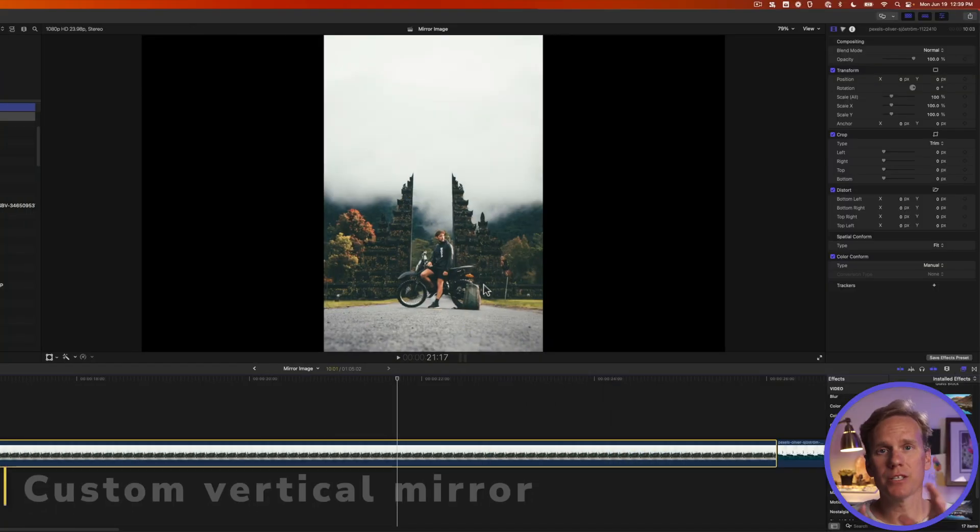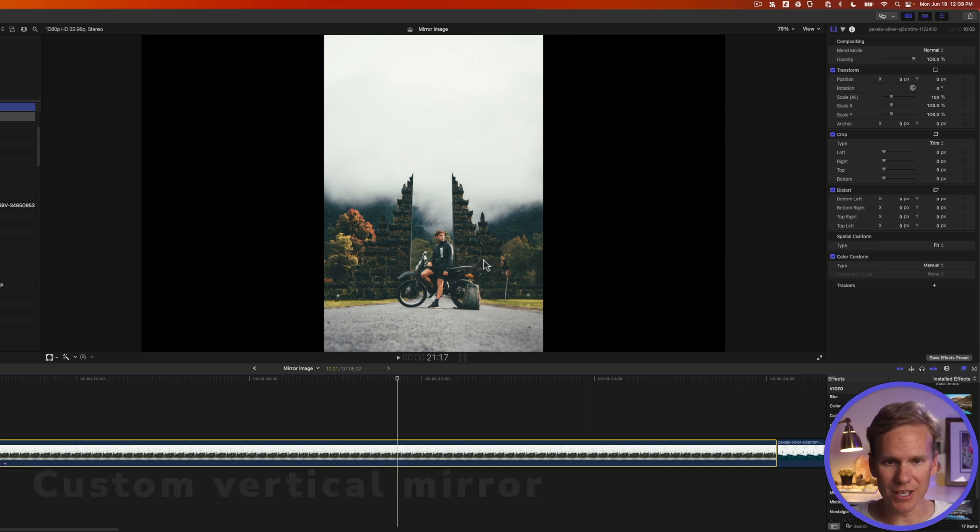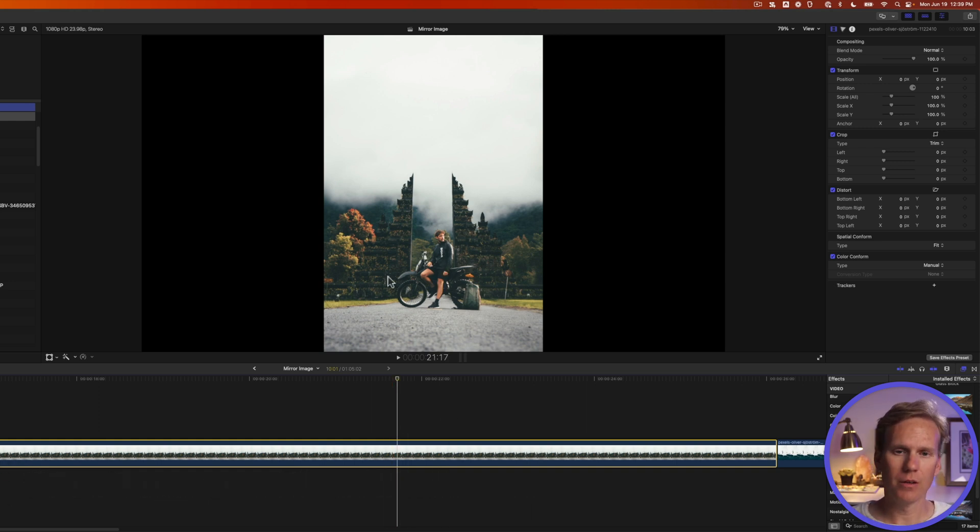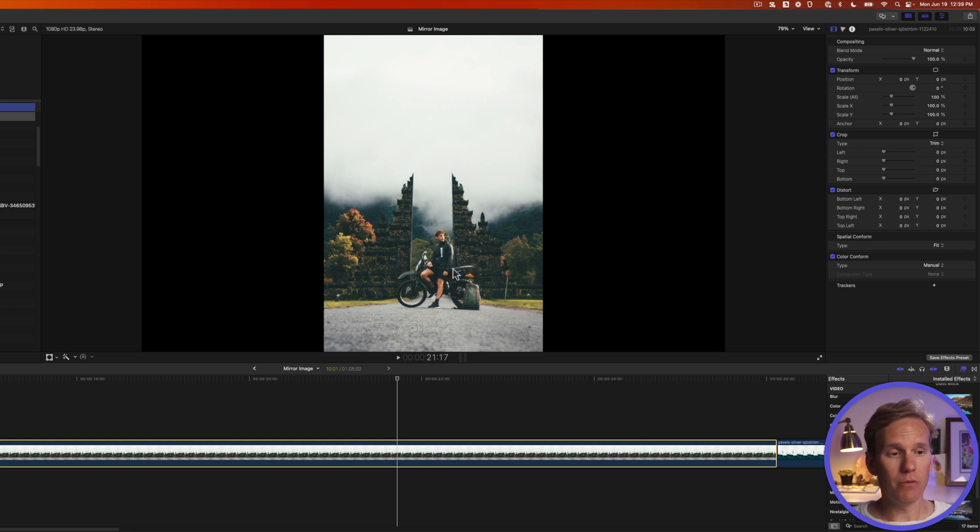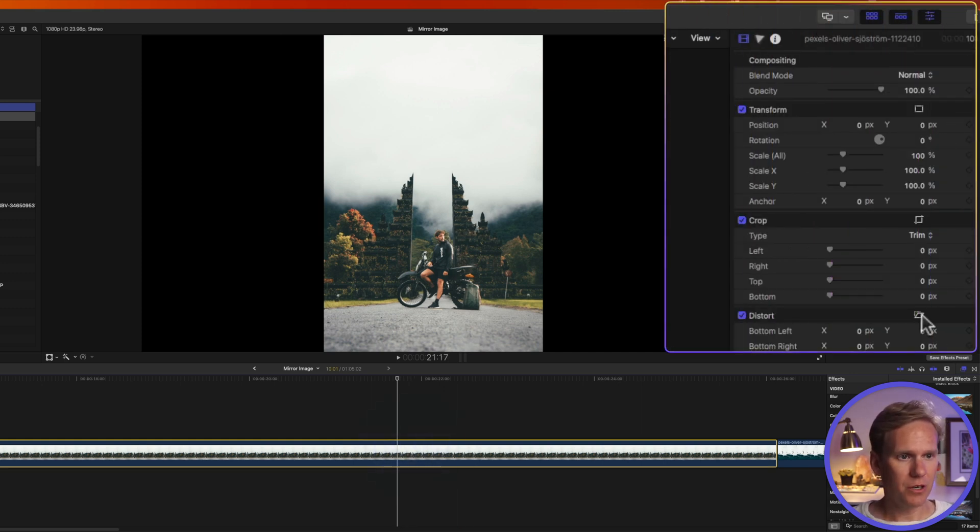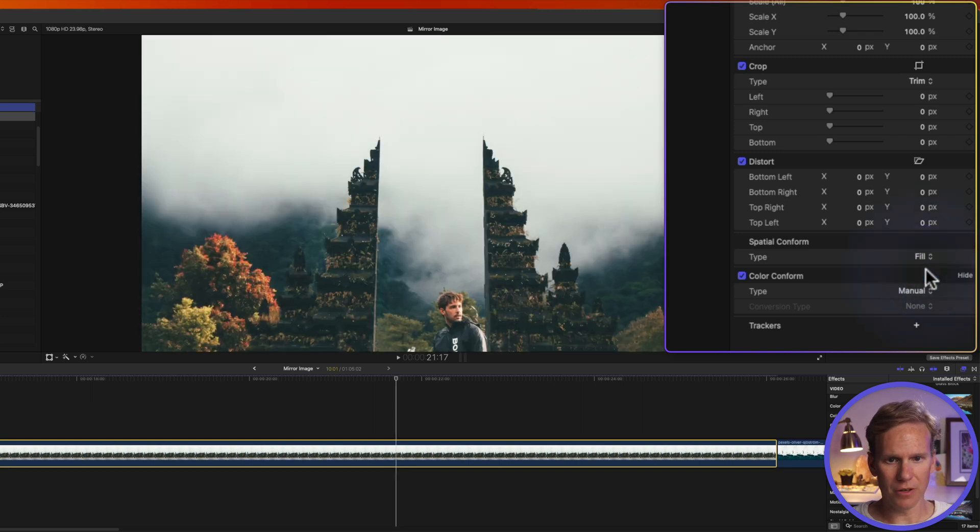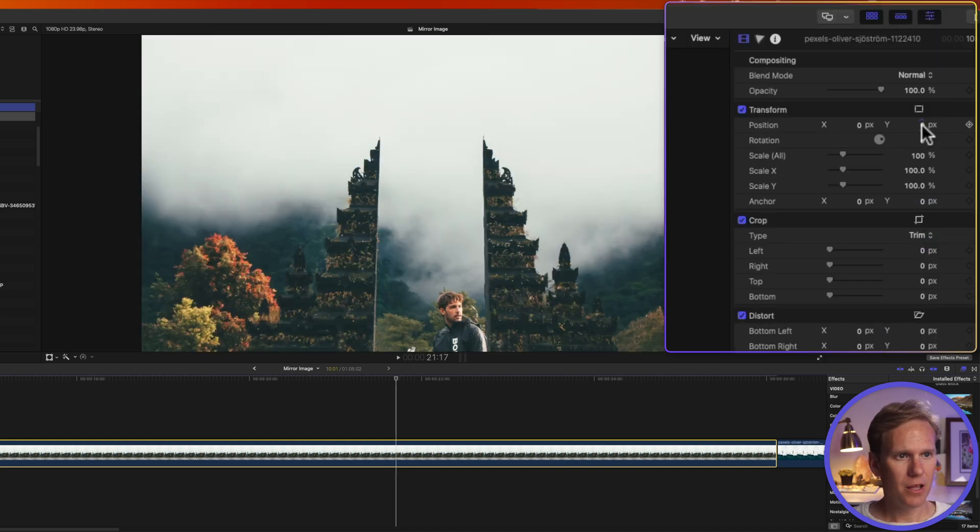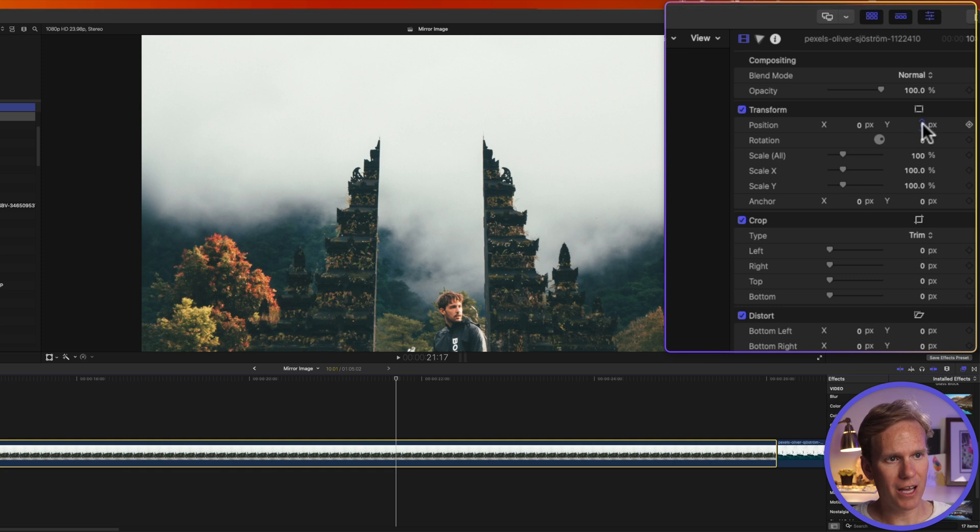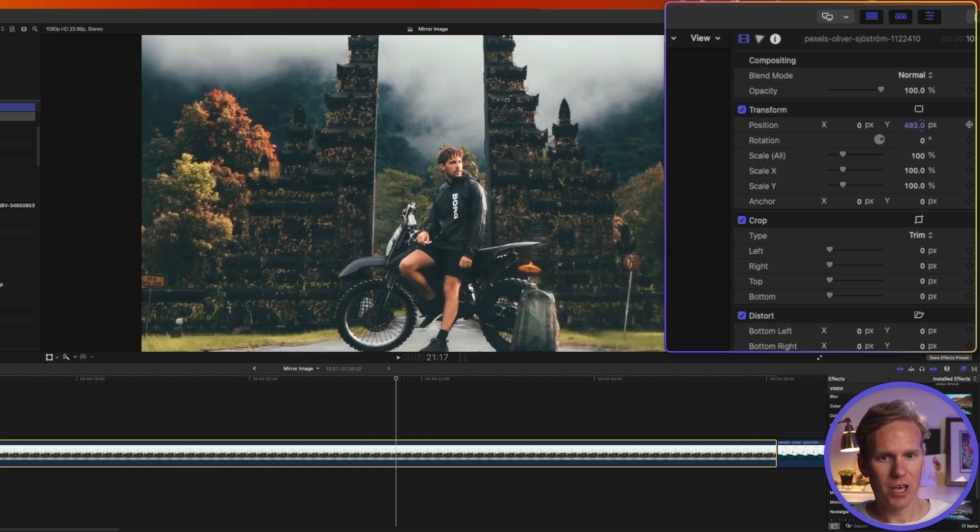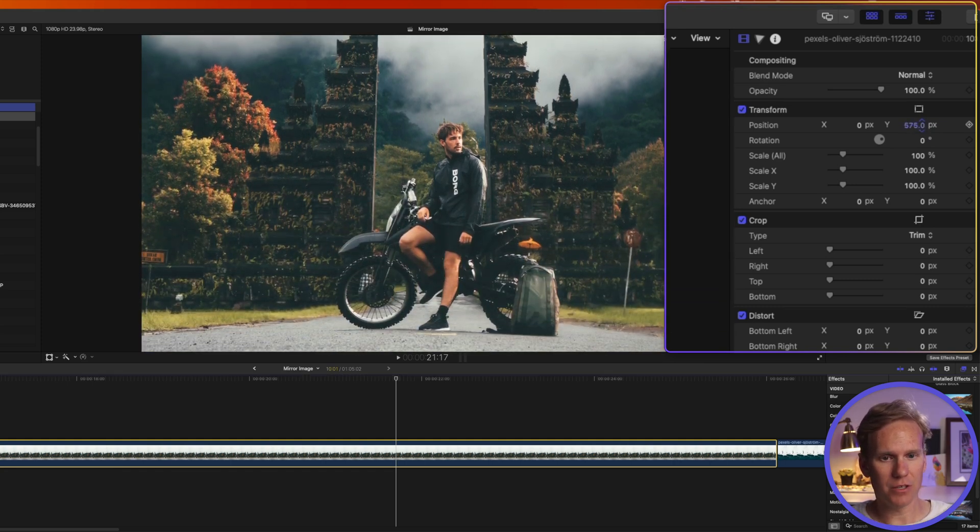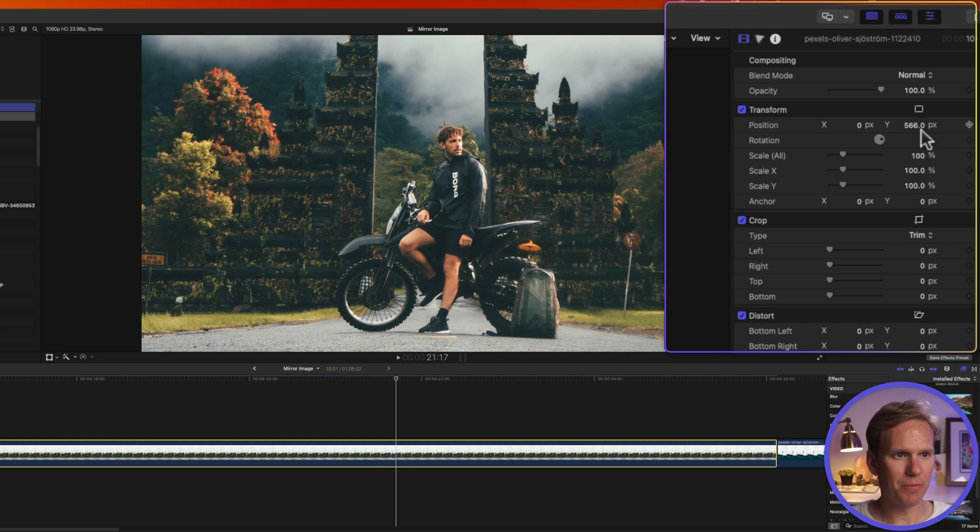Now I want to make a custom vertical mirror that doesn't necessarily have to be right in the center. So I've got this image here, this cool guy on a motorcycle. Man, I wish I was him. Anyway, select the image and go to inspector and change spatial conform from fit to fill. And then let's recompose this. I'm going to click and drag up on Y position here and bring him up into screen here. There we go.